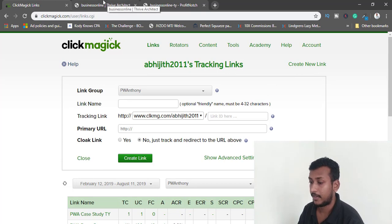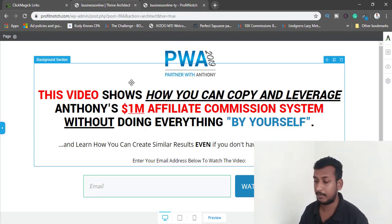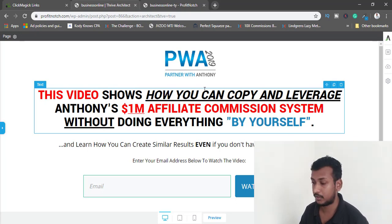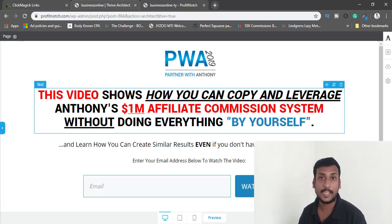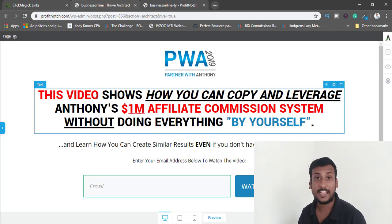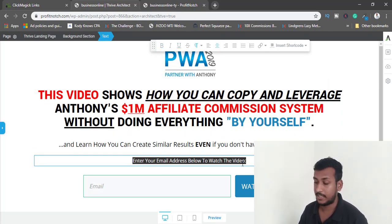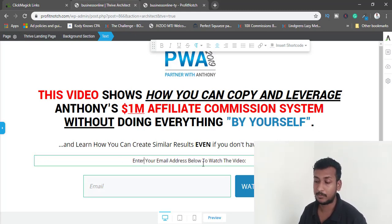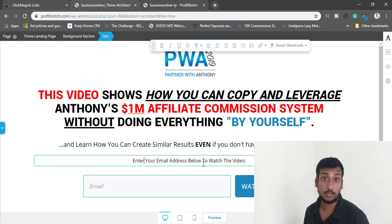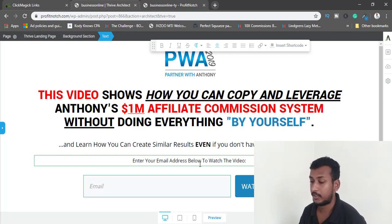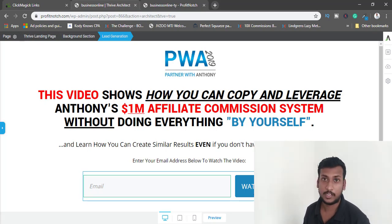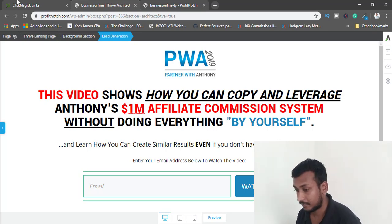Before creating a new link, let me show you the minor changes I made on my opt-in page. I made the video text red so it pops out to potential customers, added an underline, and added a call to action: 'Just enter your email address below to watch the video.' It's good to guide visitors on what to do next — they enter their email, click Watch Now, go to the thank you page, and then to the affiliate page.